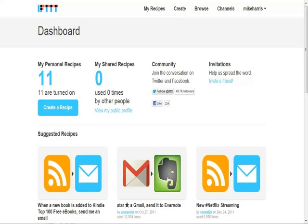And it's called ifttt.com, or in other words it would be 'if then then that,' or 'if this then that.'